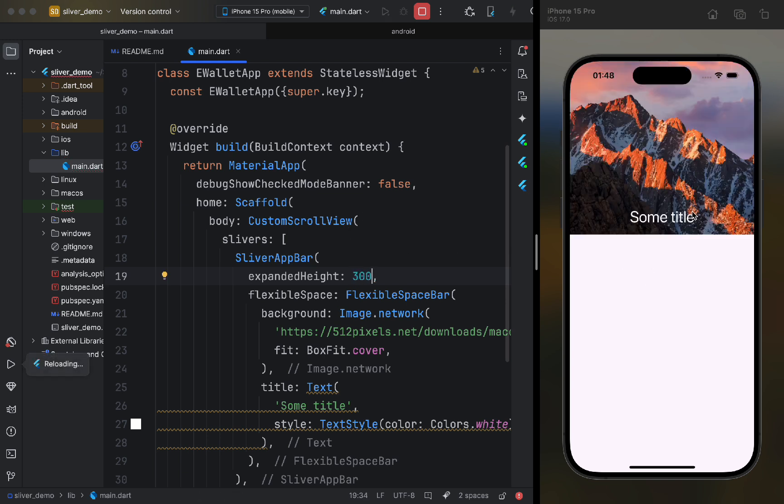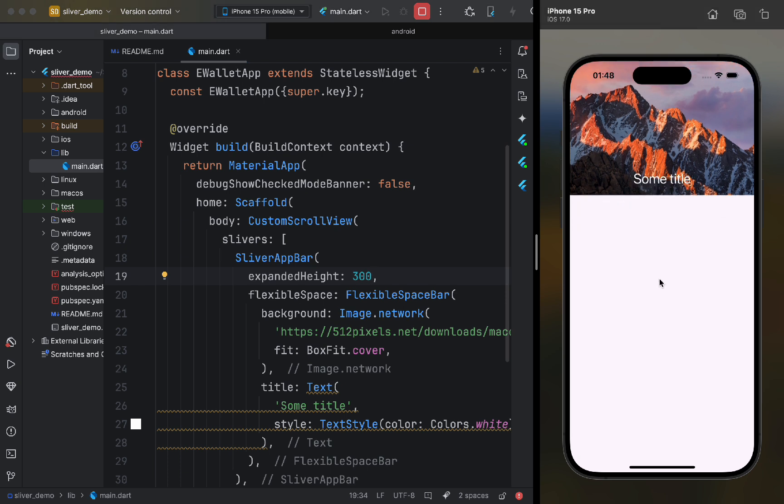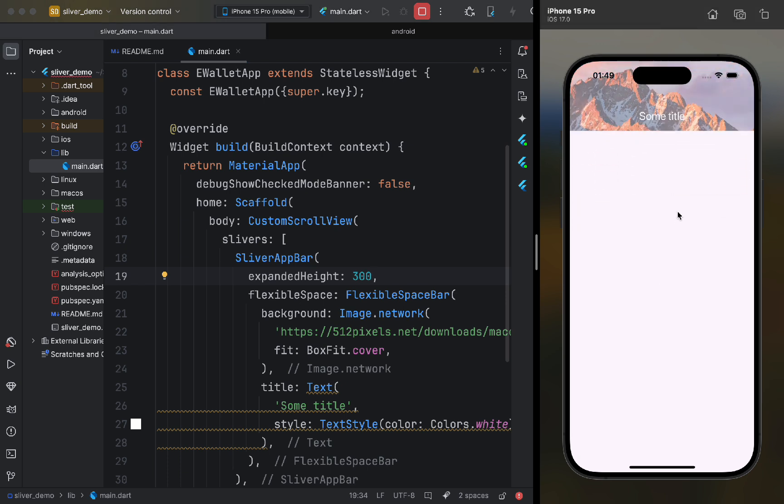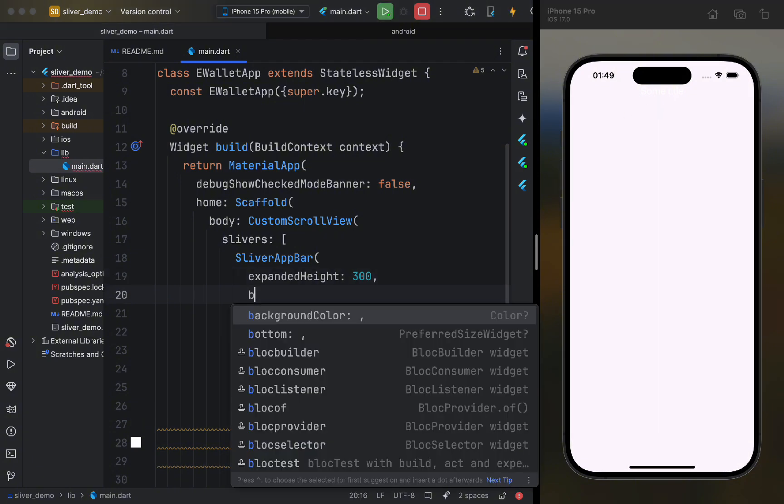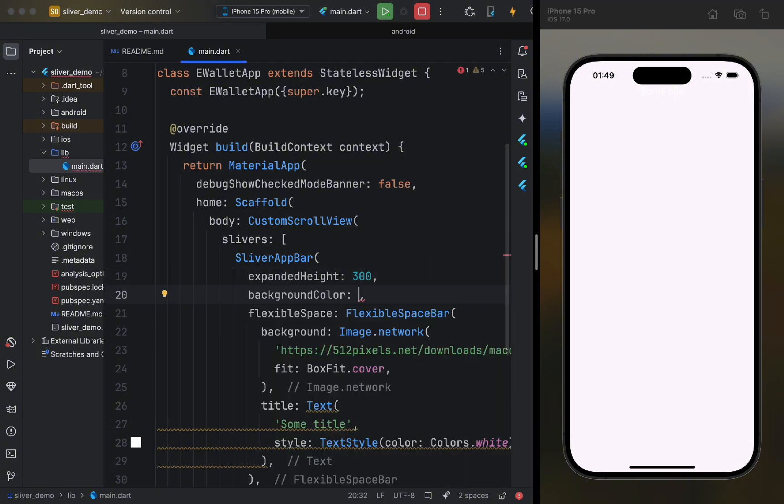After restarting the app, our app bar becomes larger and now scrolls with a parallax effect. However, at the end, it merges with the background. So, let's give it a different color.